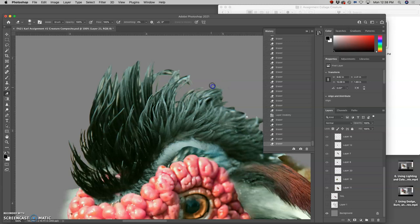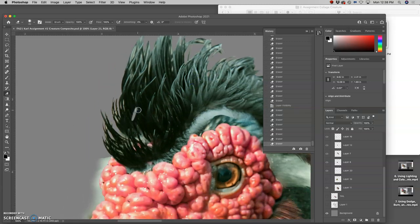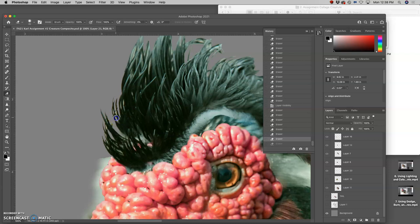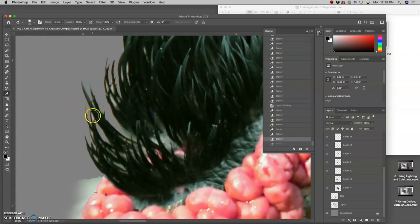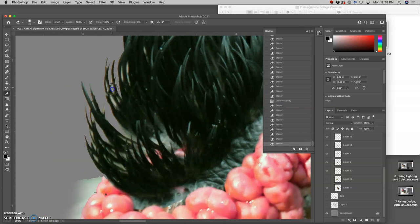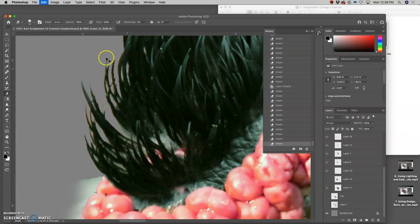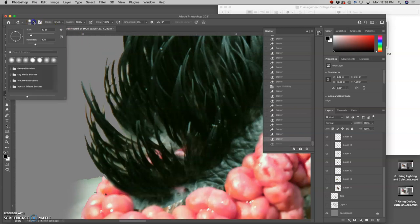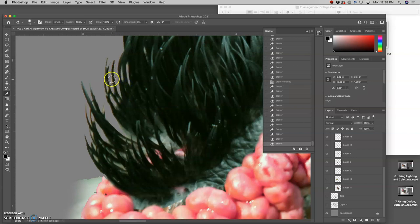I'm using a 100% eraser. I don't want to leave any little traces. I might be being a little too picky here.